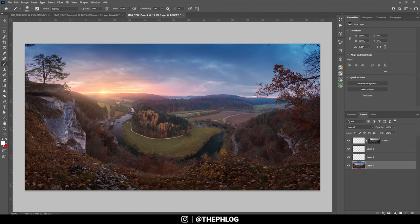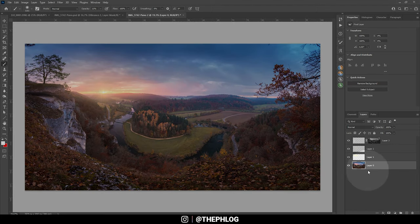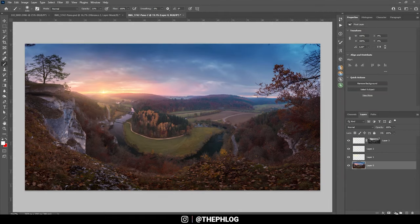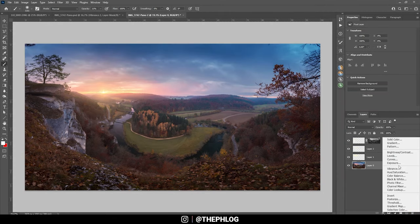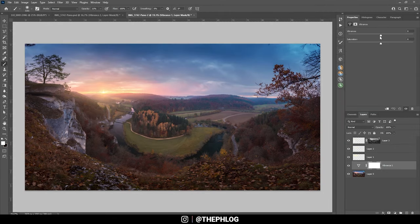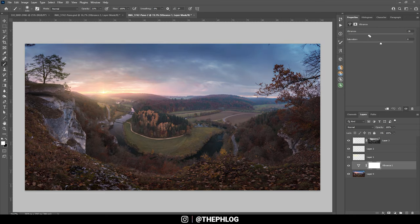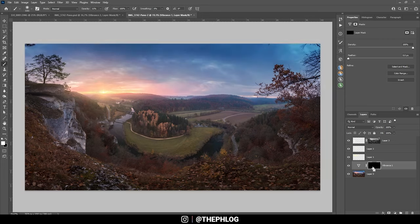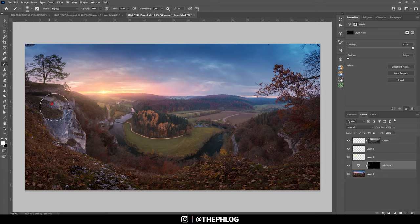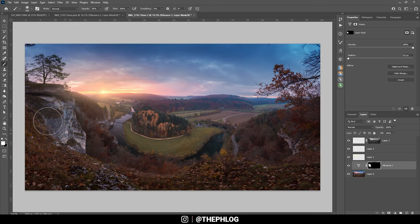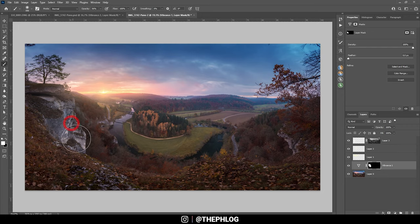Right above our panoramic layer, I'm going to create a vibrance adjustment layer and bring down the vibrance. Then I'm inverting the layer mask by hitting Control I and using a white brush to reduce the vibrance of a few areas here, like this rock on the left side. It looks way too blue, so I don't want that.